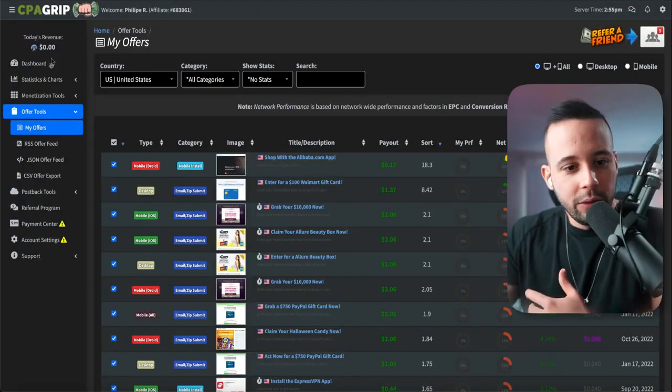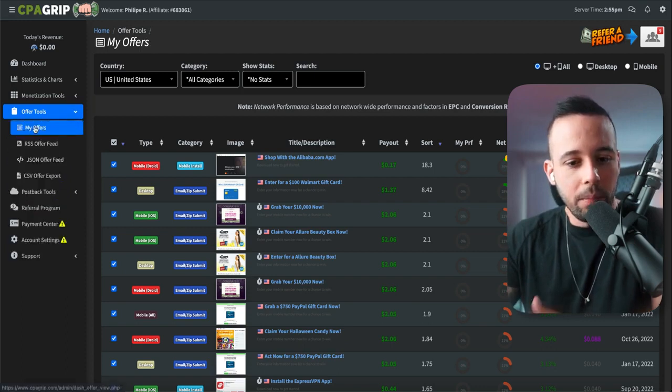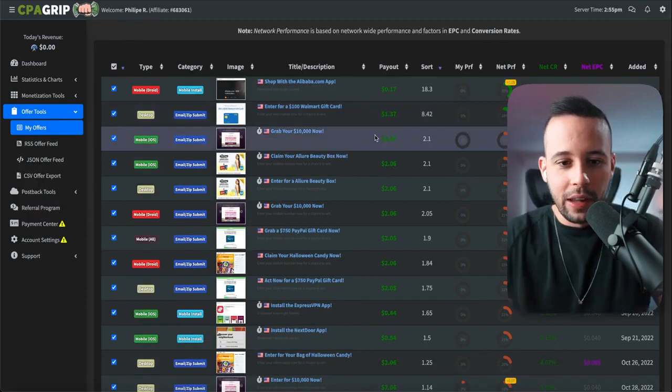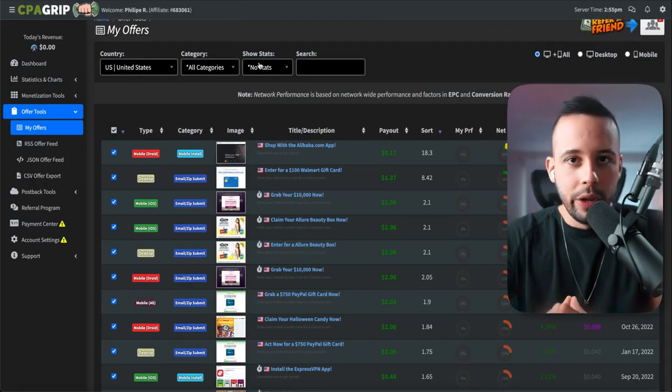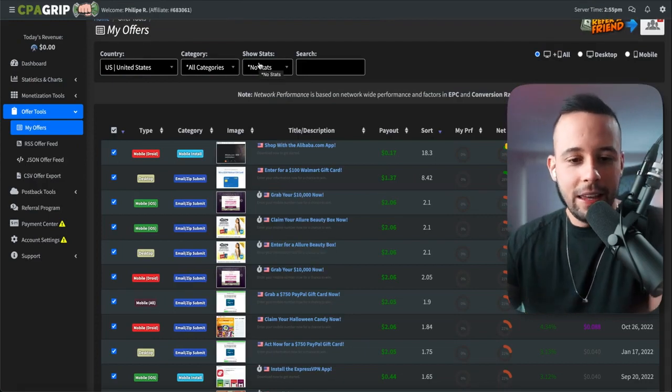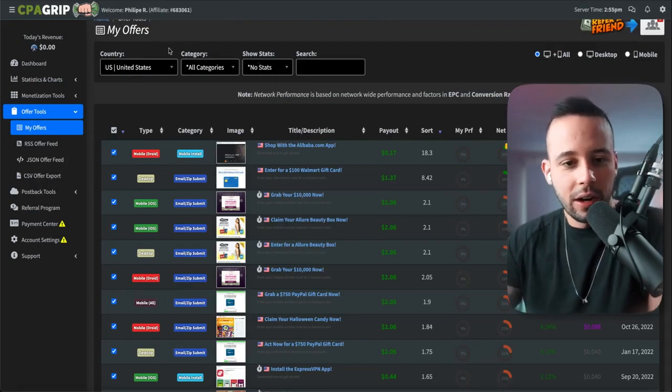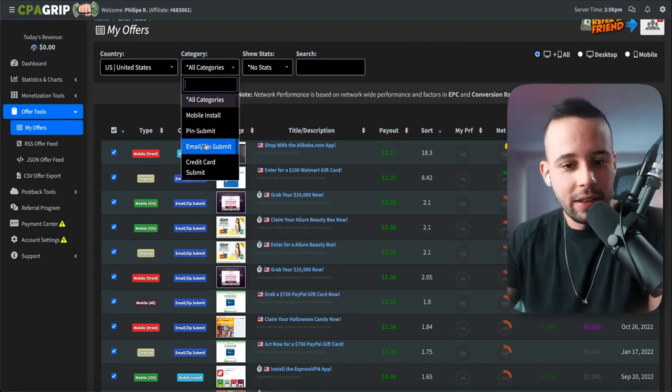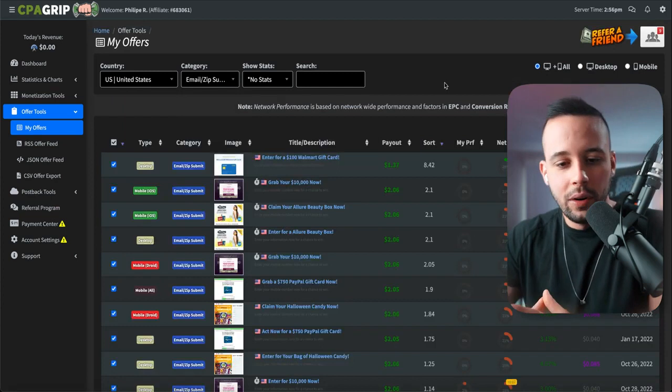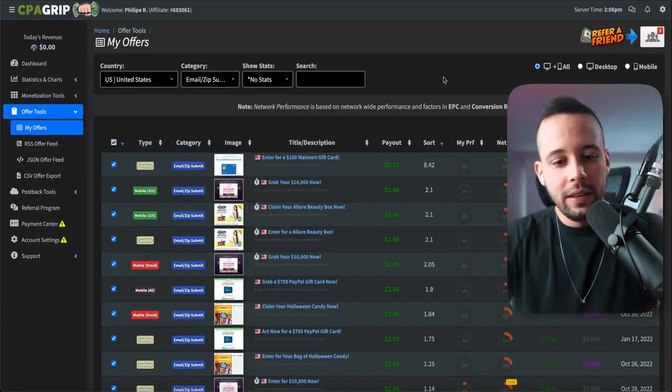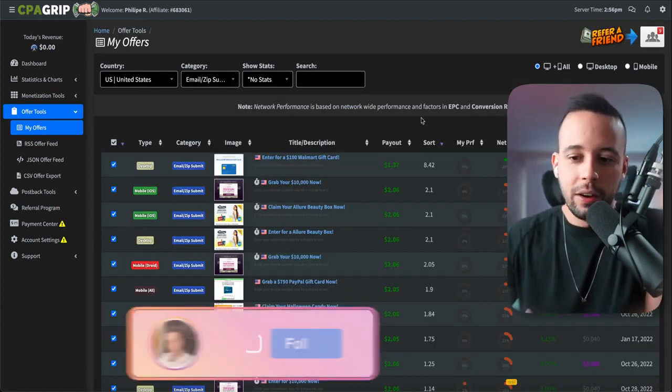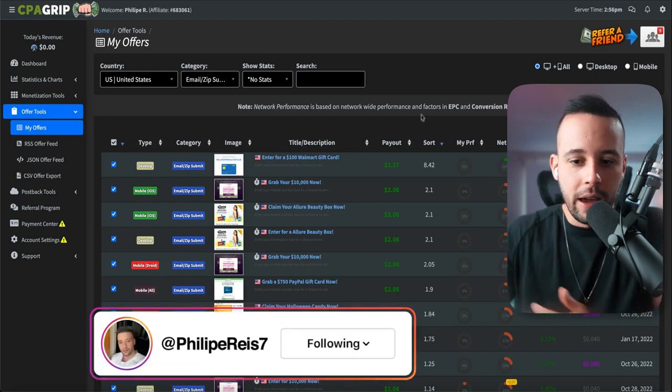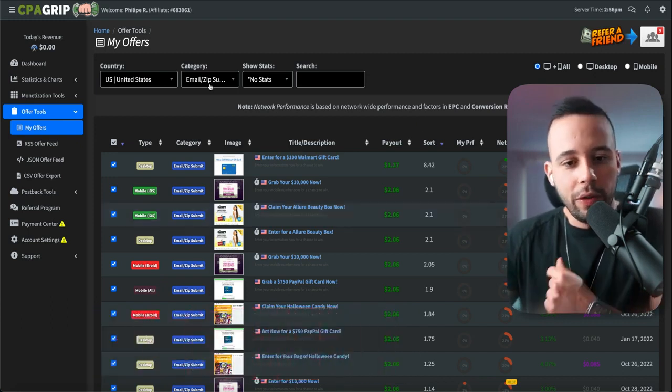Once you log in, what you want to do is you want to click here on offer tools and you want to click here on my offers. You're going to be faced with a lot of offers that CPA group offers you. For you to be able to make money with this, you need to find something that is email submit. So what you have to do is go to category and you want to click all categories. You want to select email zip submit. Then what you're going to be seeing is only email submit offers. What this means is a person goes into that link, they're going to leave their email and you're going to win the amount that they're promising right here.